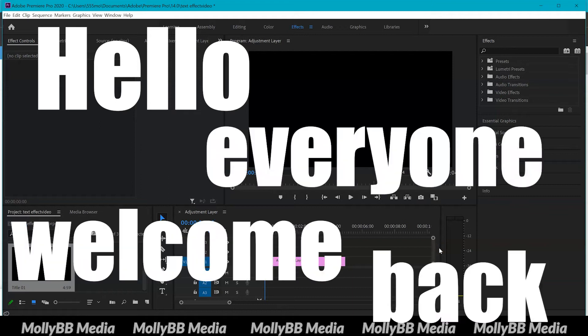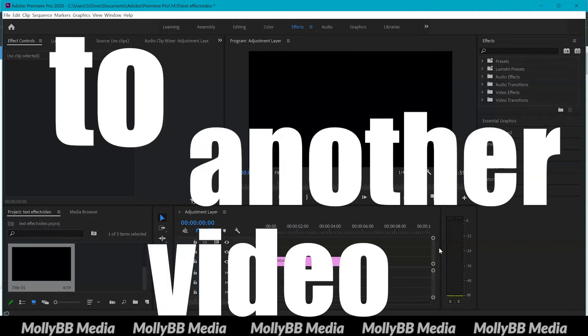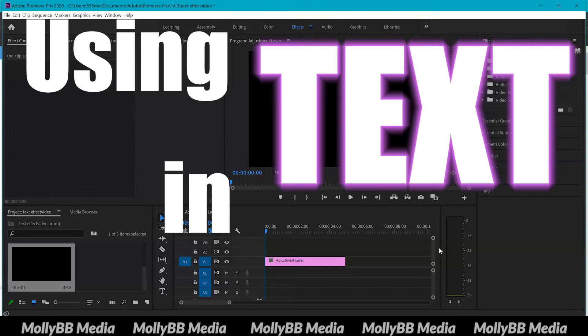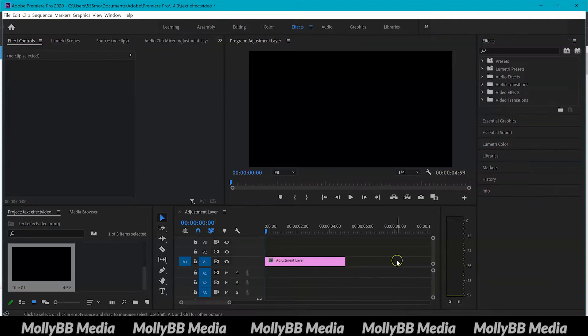Hello everyone and welcome back to another video. Today I'm going to be giving you a beginner's guide to using text in Premiere Pro.